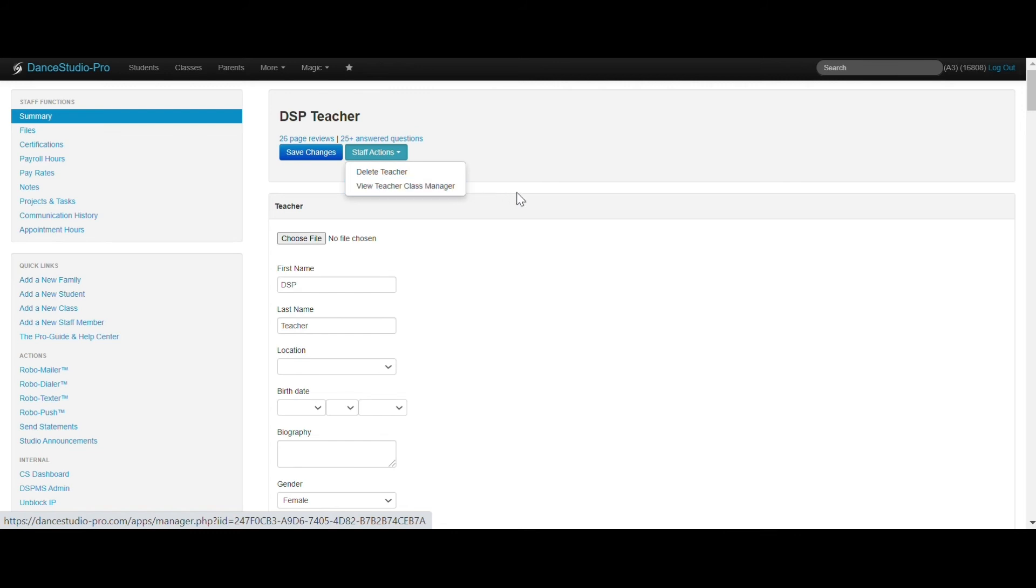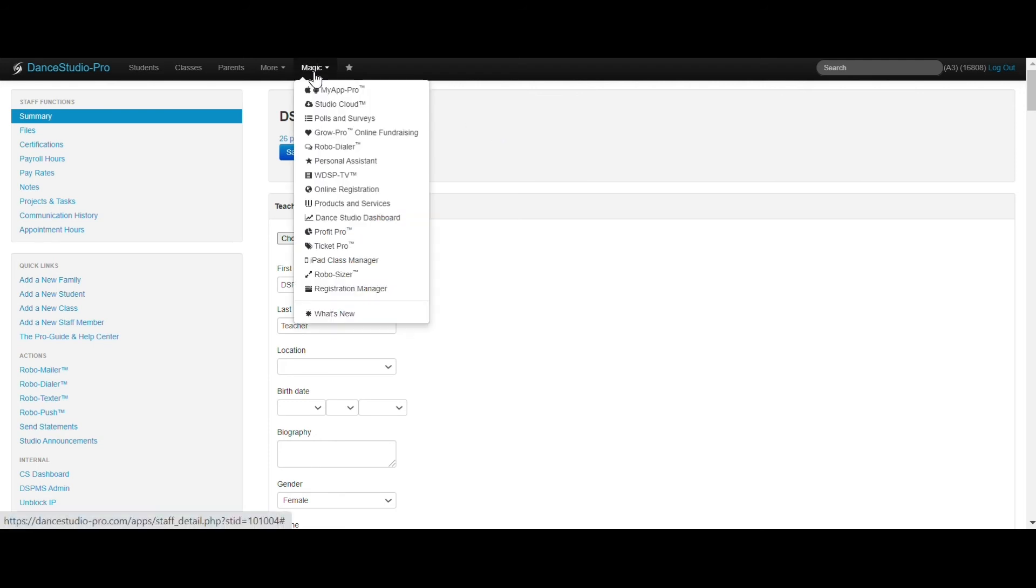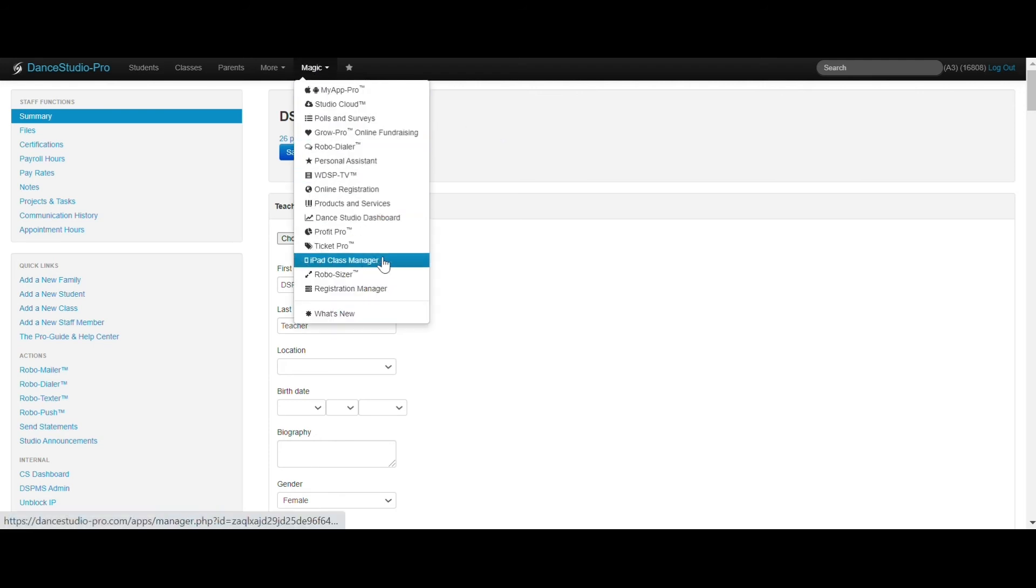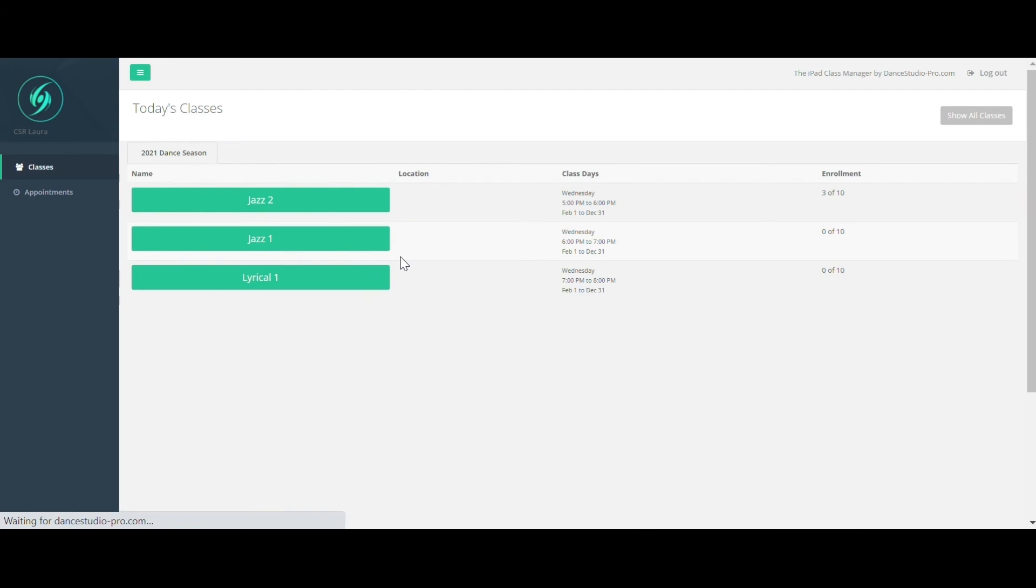You can access everyone's classes in a studio view under Magic, iPad Class Manager. Here, you will see all active seasons along the top, and the classes below.